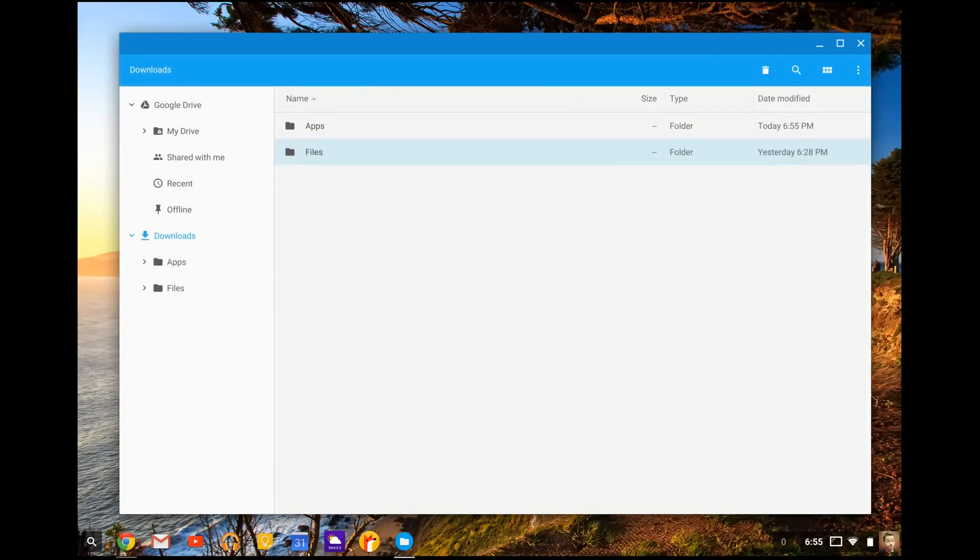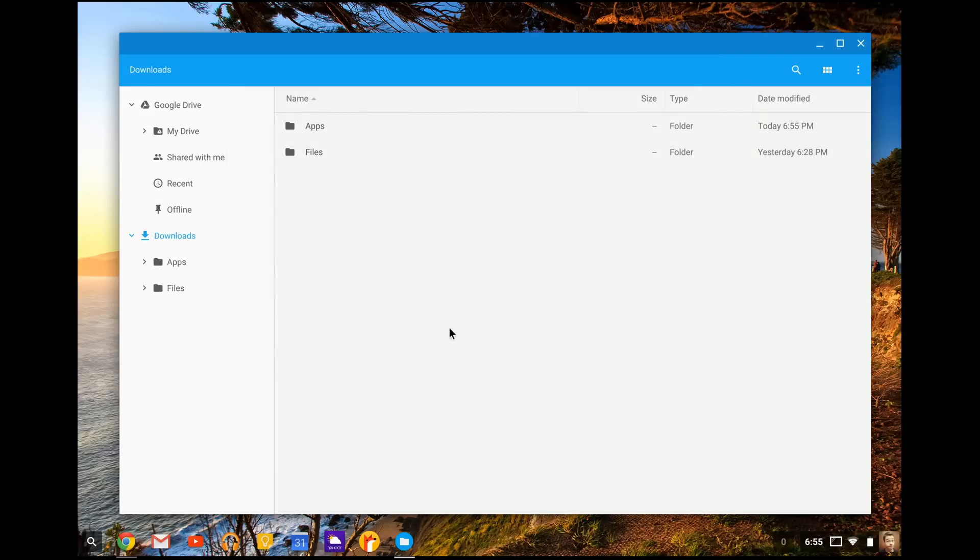We can delete that from here. We can also delete the Instagram APK file because we don't need that anymore. So that means it is uninstalled off of our Chrome device.